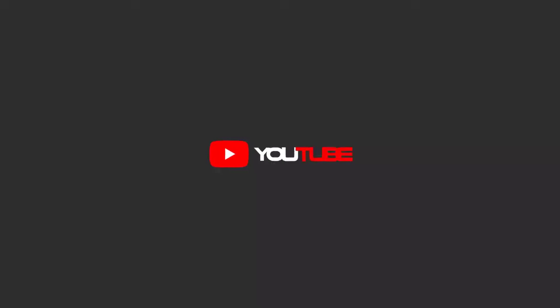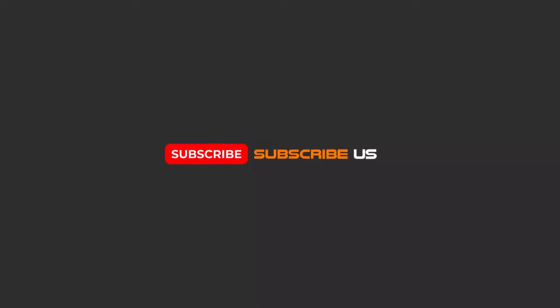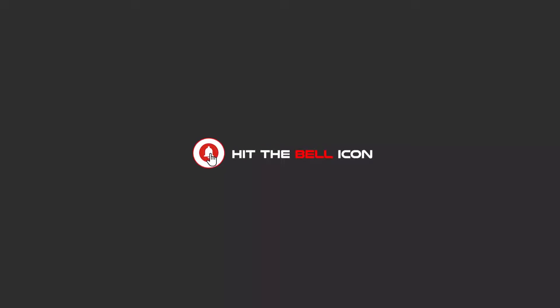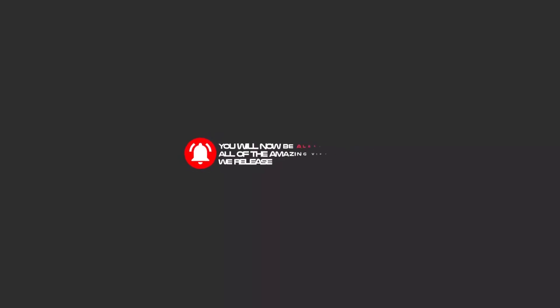Hello my friends, to continue these tutorials on YouTube, subscribe, like, and hit the bell icon so you will be alerted about all the amazing videos that we release.